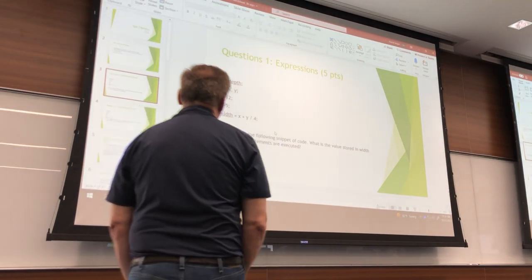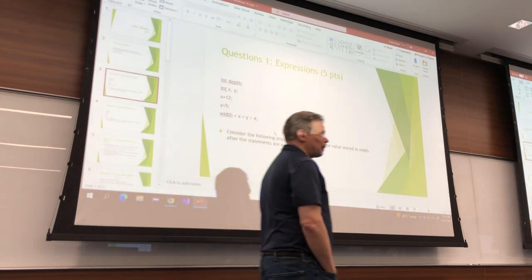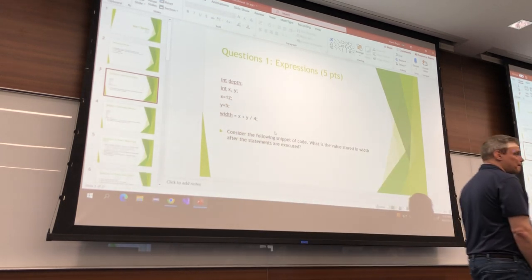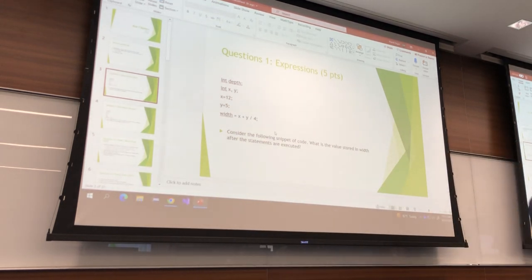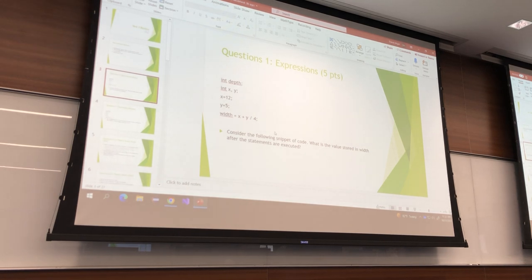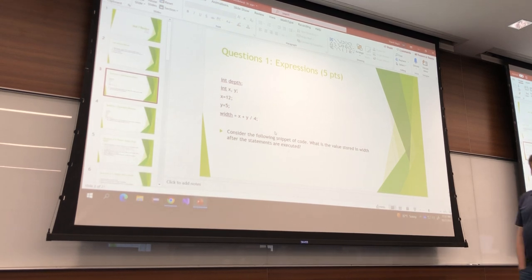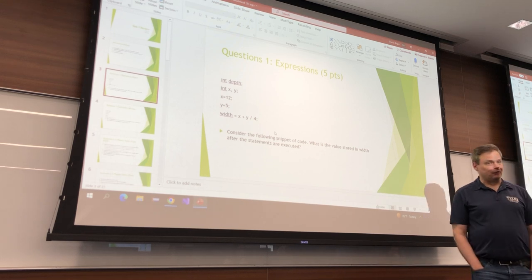So what's 5 divided by 4? It's 1. Why? Because they're both integers. 5 divided by 4 is 1. If it's 5.0 divided by 4, then it'd be 1.25.